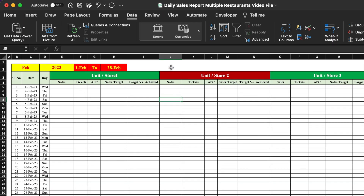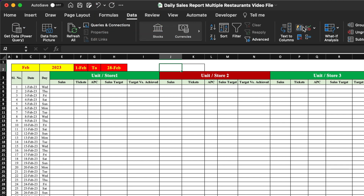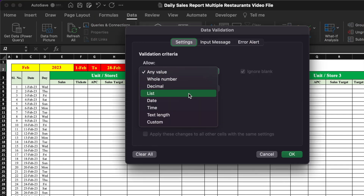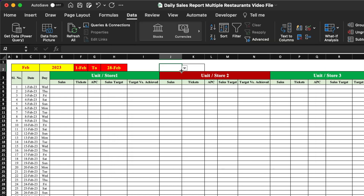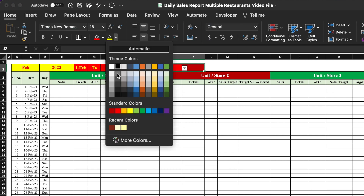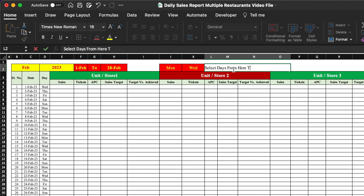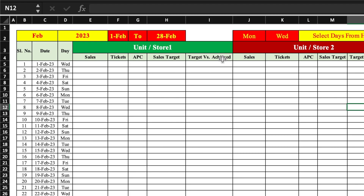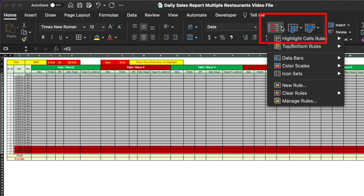Now we will set up day highlighting controlled by drop-down selections. We click on the highlight cell, go to Data, Data Validation, select List, and type the names of days. We do OK and drag. We can now select days from the drop-down. We merge cells and label them 'Select days from here', adding some color. We then select all data from store one to store five and go to Conditional Formatting, New Rule.